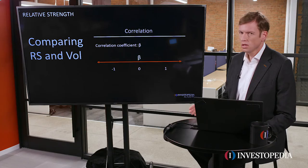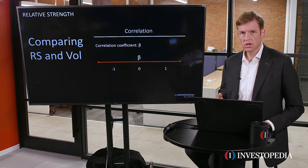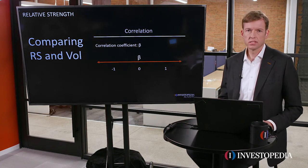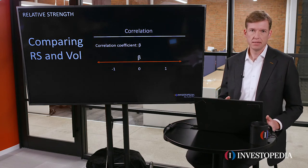One of the first things we want to do when we're evaluating relative strength, whether that's a positive for a company or a negative, is to try to understand why they are outperforming. The best place to start that kind of analysis is with beta.